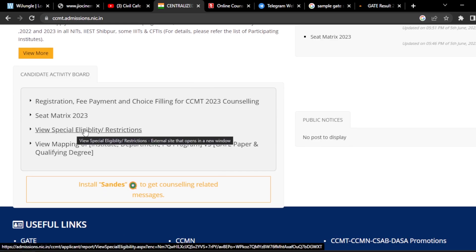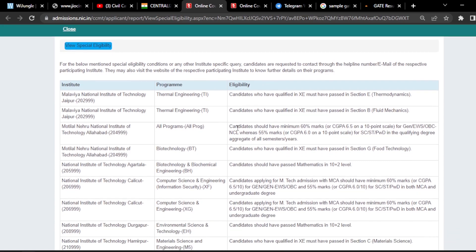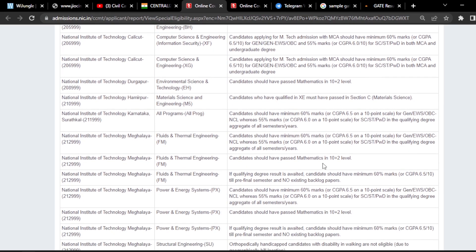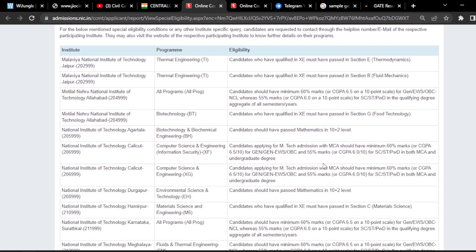Before starting the online registration process, you can see 'View Special Eligibility Restrictions.' Some of the NITs have imposed special eligibility requirements, like along with your degree there are CGPA requirements, and also at the 10+2 level you have to have passed Mathematics in some branches. Just go through all these restrictions.